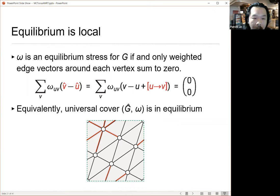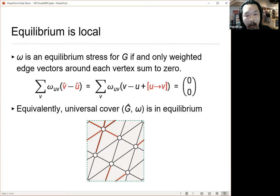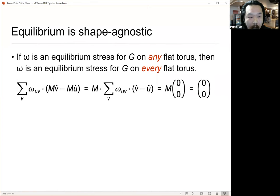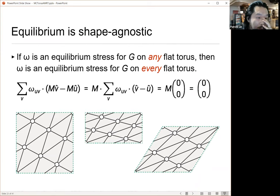One way to think about this is to use the notation bracket U→V, that tells you this edge wraps around the torus in a certain way. Or you can move to the universal cover, pick an arbitrary copy of the vertex, pick the correct copies of its incident neighbors in the universal cover, and still define equilibrium just fine. Because this is a linear constraint where the right-hand side is (0, 0), it actually doesn't depend on the geometry of my flat torus at all — changing the shape of the flat torus is equivalent to applying a linear transformation, and summing to (0, 0) doesn't depend on that. So equilibrium is fairly robust with respect to the geometry of the flat torus.